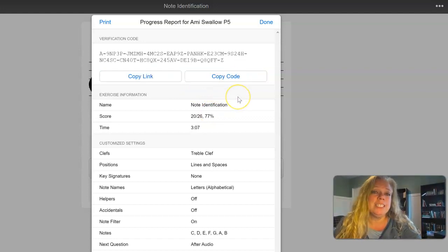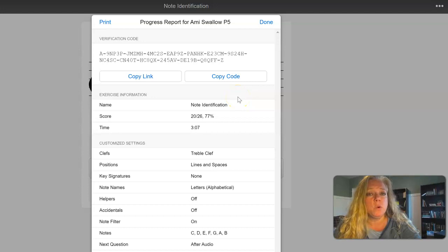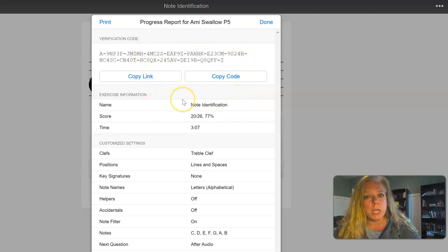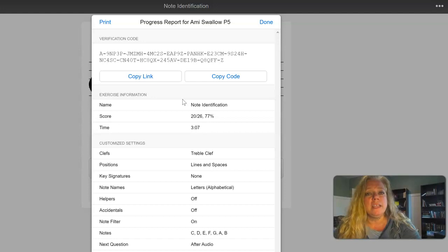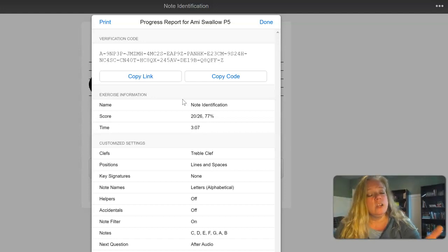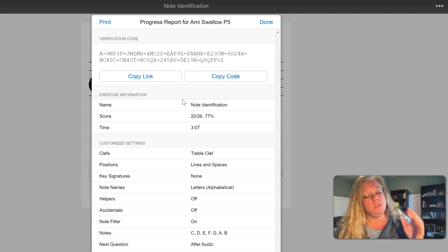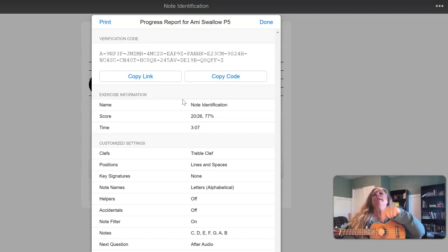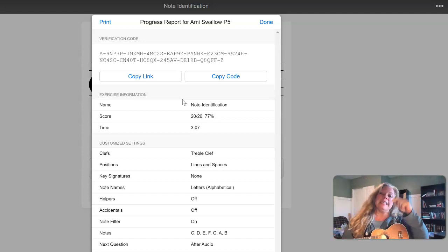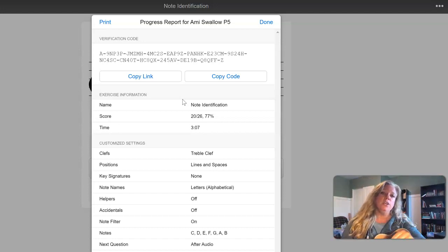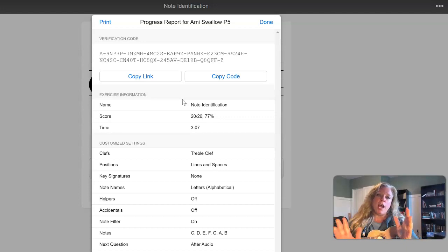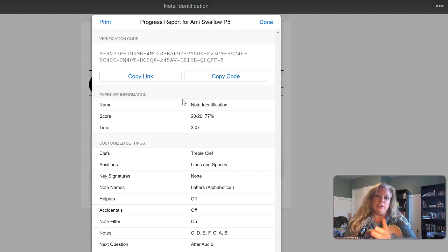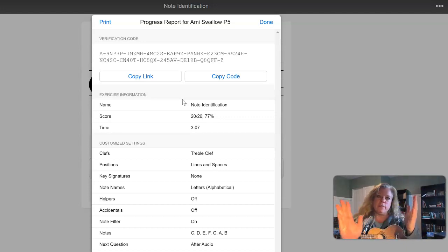You'll notice it generates for you a link and a code. And so if you copy the link or the code, you can then copy that into your assignment in the text box.